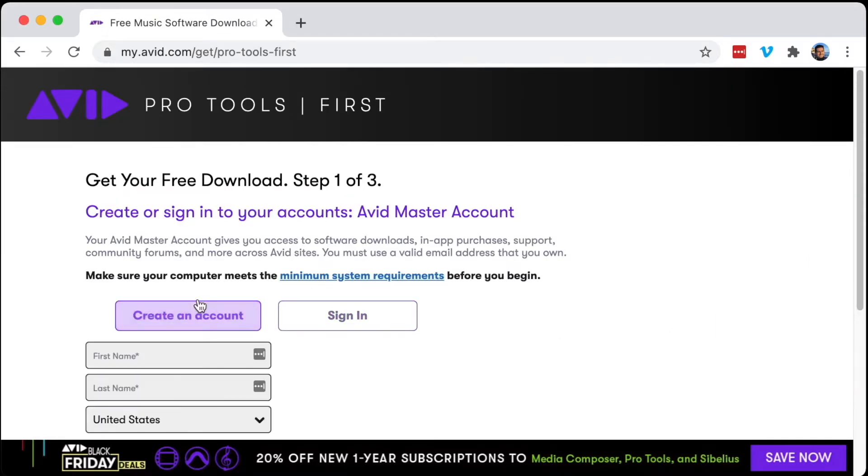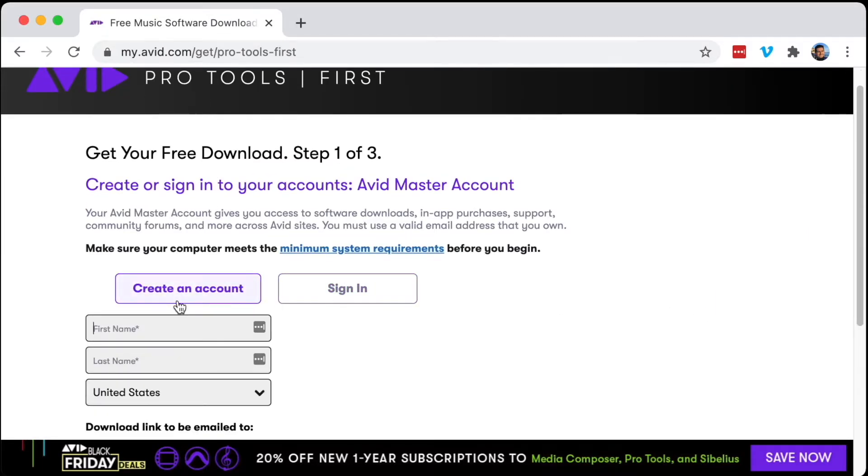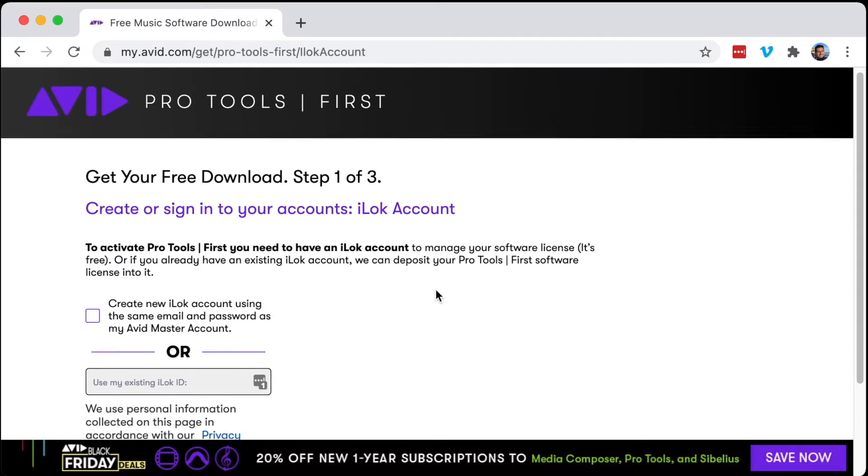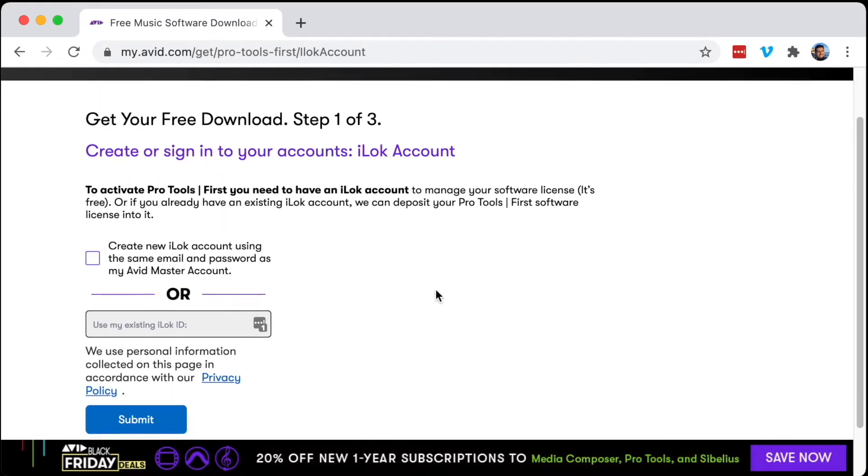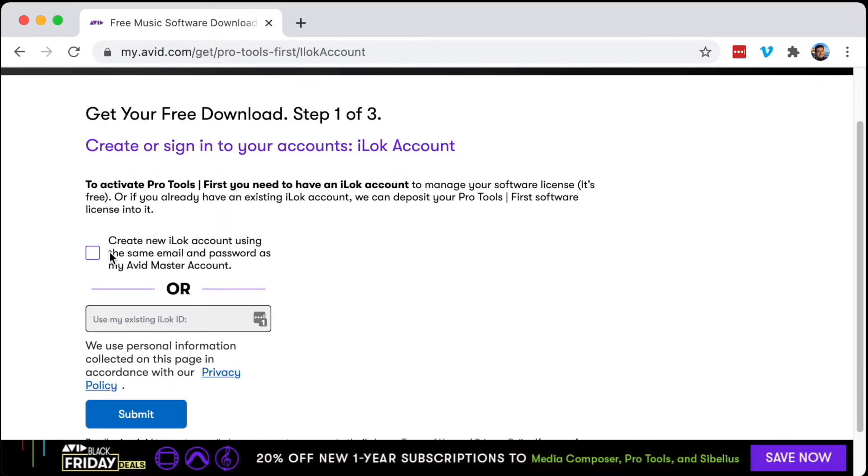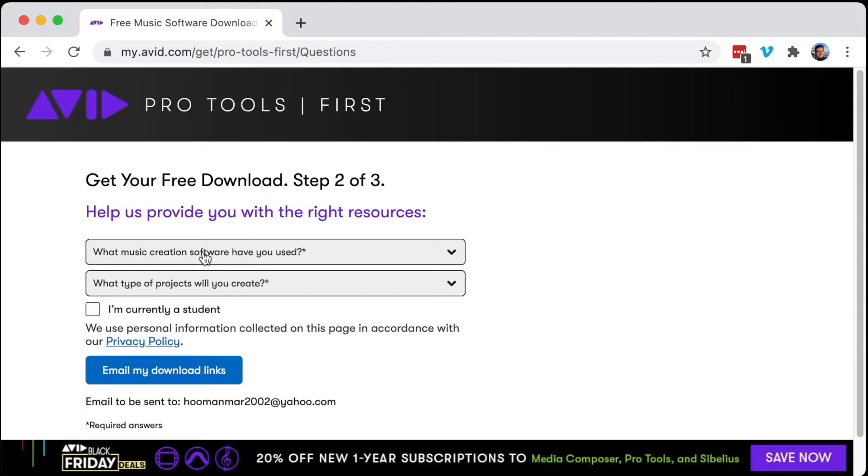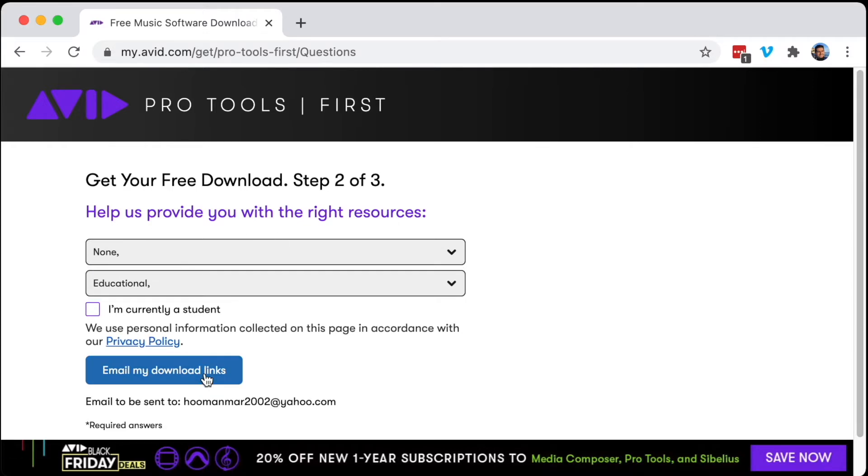Alright, I've created my account. Now we need to create a new iLoc account using the same email and password as my Avid Master Account. I'm just going to enter the password here. In the next step, you answer these questions and click 'Email my download links.'